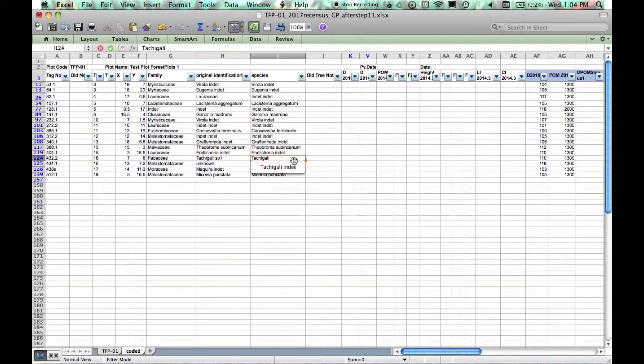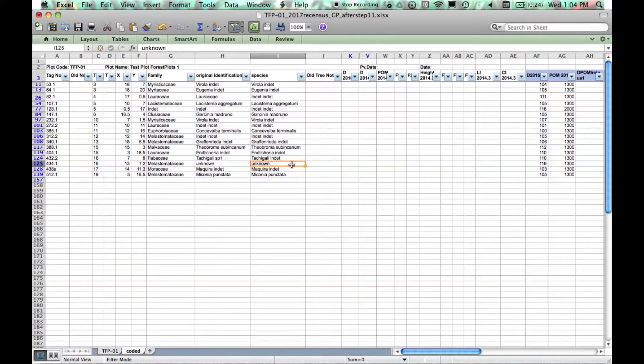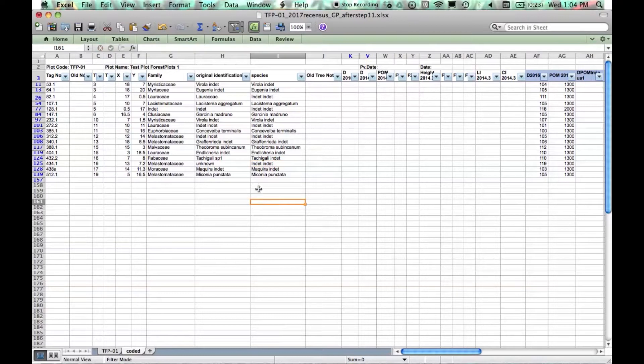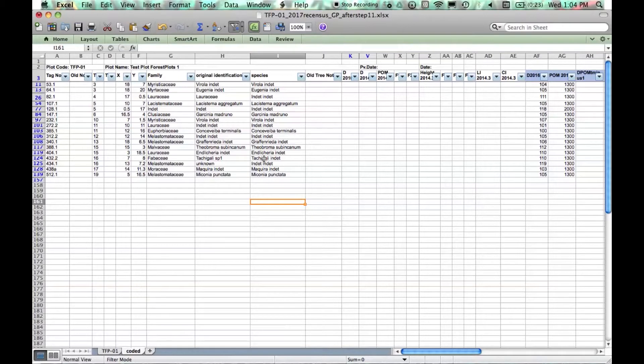Instead of species 1 we'll enter INDET and instead of UNKNOWN we enter INDET. Now we've got a family and a species binomial for all of our recruits.